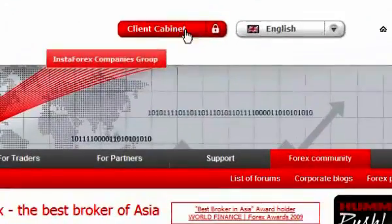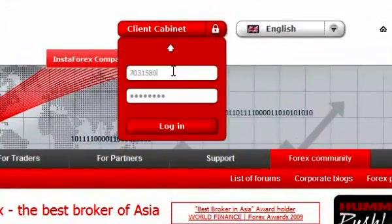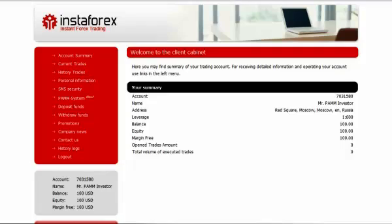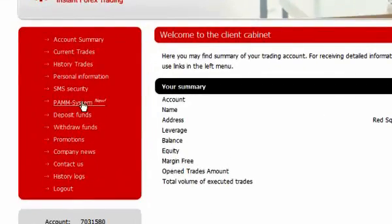In order to register the account in the PEM system, it is needed to log in to your client cabinet using the account number and trading password. Then in the cabinet menu, click the PEM system option.